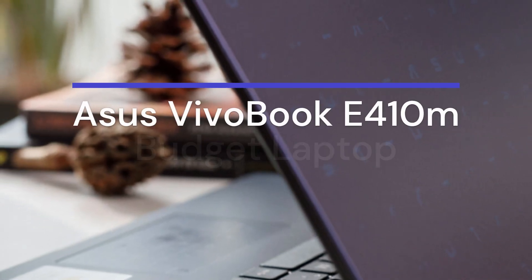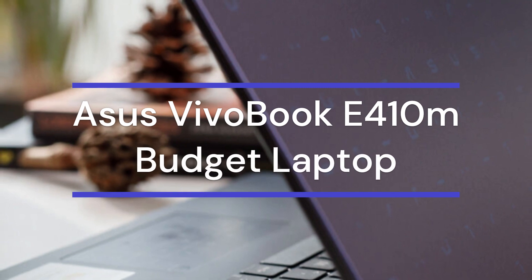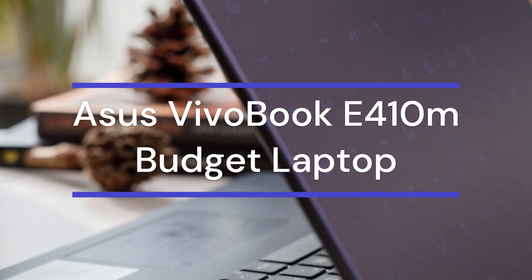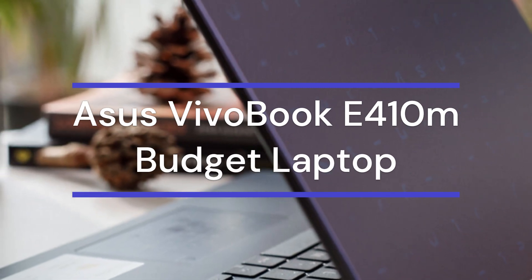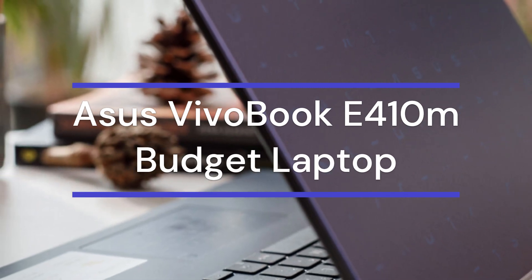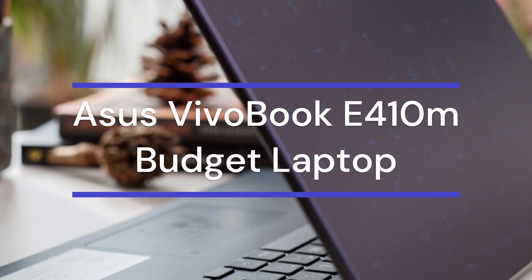Hello everyone and welcome back to my channel. In this video, I wanted to talk about a budget laptop that I'm using for months now, and I thought I would share my experience.